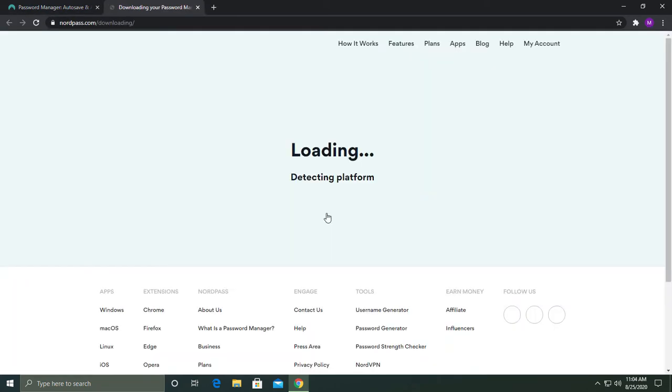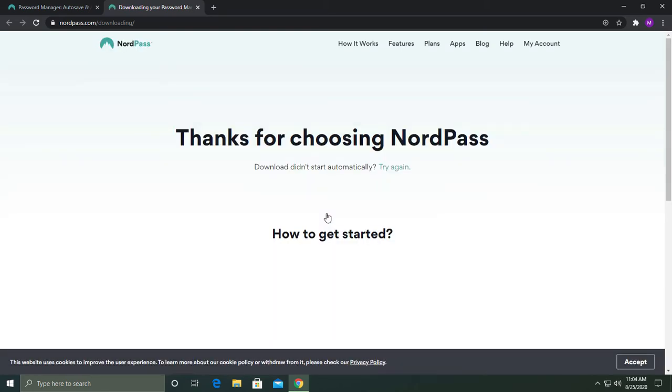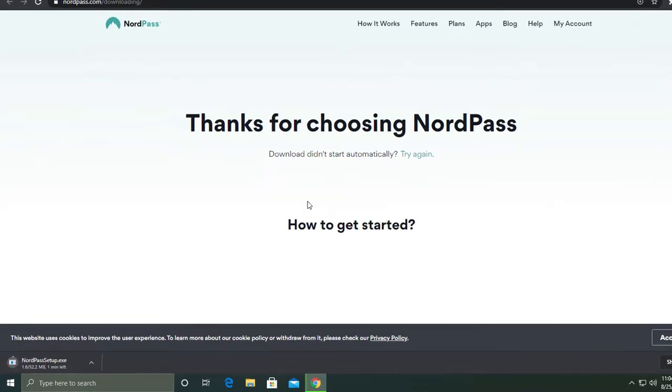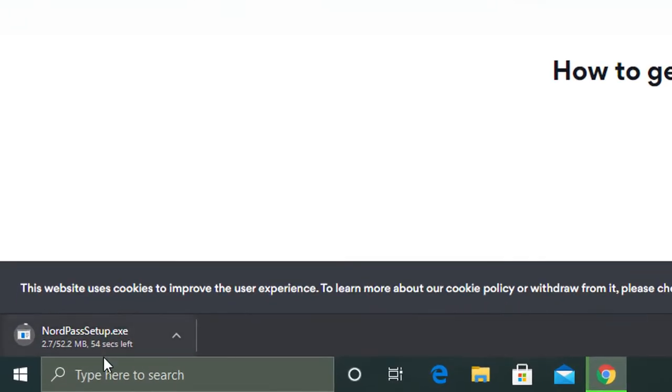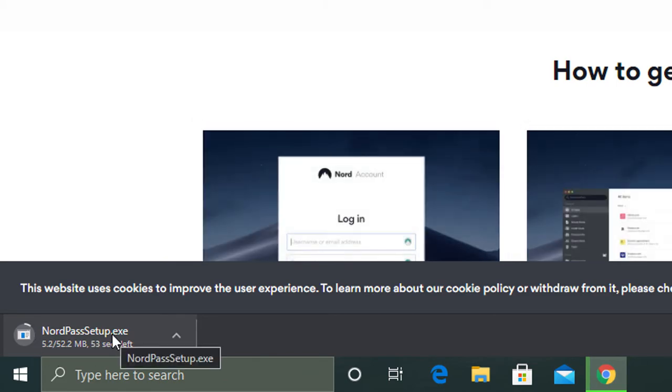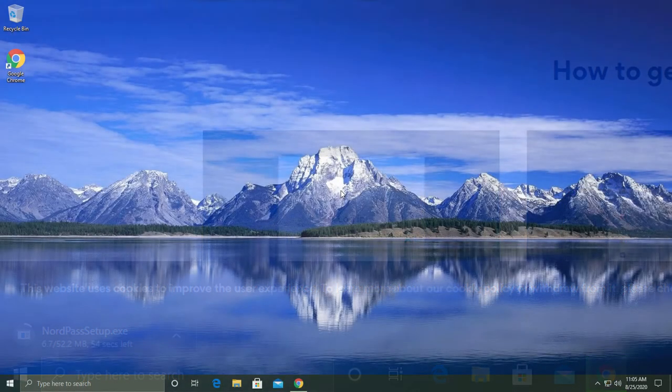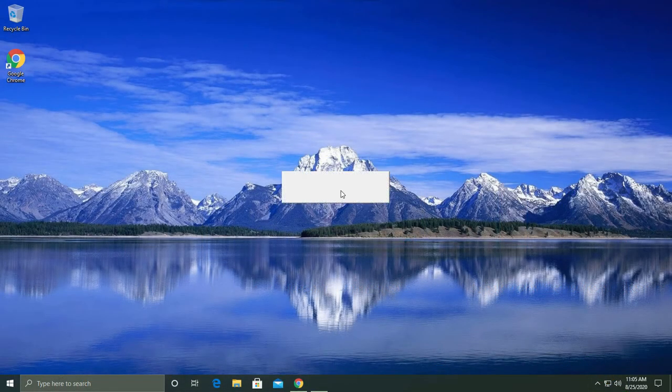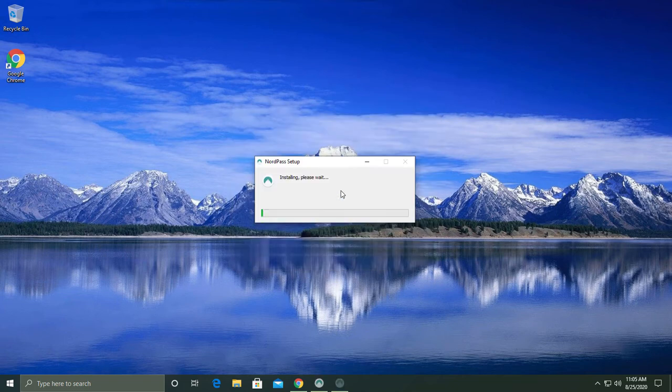It should detect which platform or device you are using and download the correct package accordingly. Once the download is finished you can open up the installer and NordPass will proceed to install.